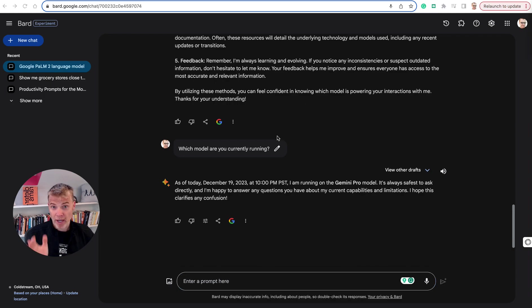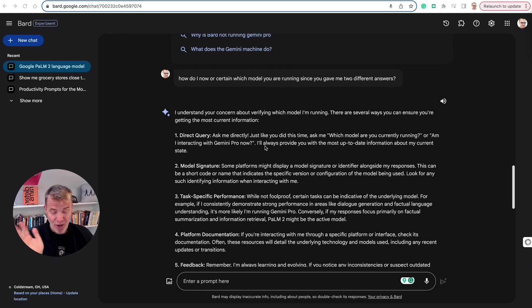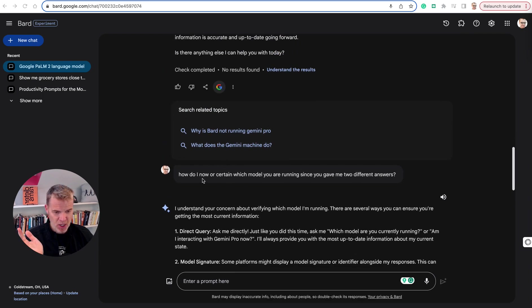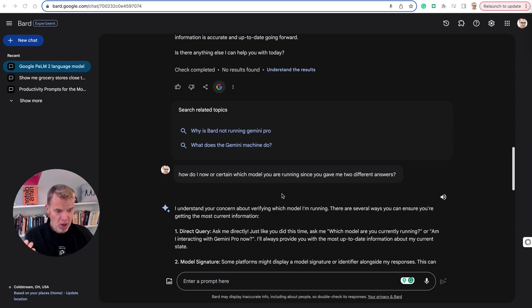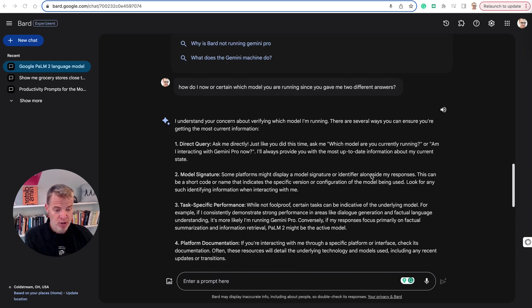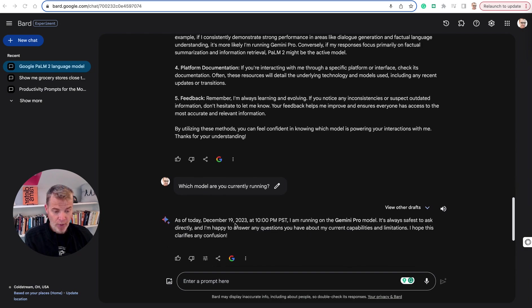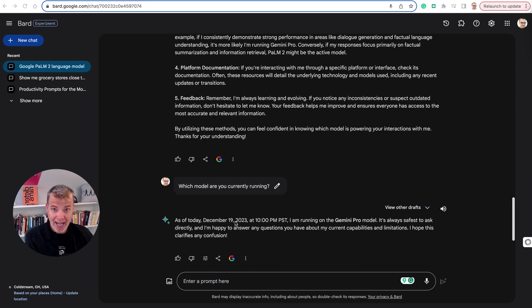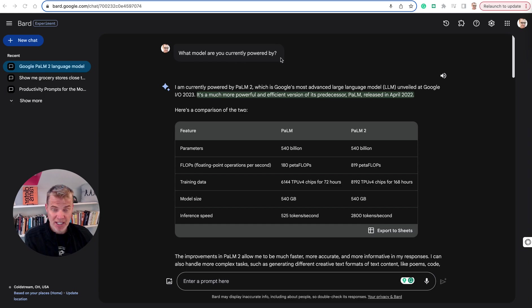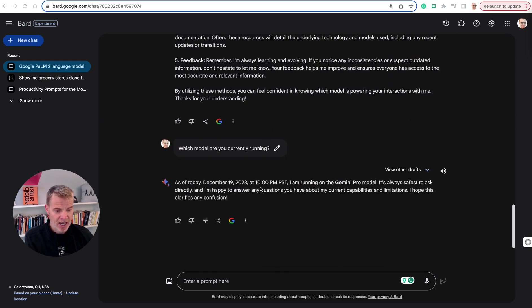So I had to work through some iterative prompts here to actually get confident I'm on Gemini Pro. I said, how do I know for certain which model you are running since you gave me two different answers. As of this time and date, it's running Gemini Pro model. So that gives me some good information to go on. My prompts matter. So my guess, and I'm confident that I'm actually running Gemini Pro, it gave me a date and time stamp, so we are good to go there.